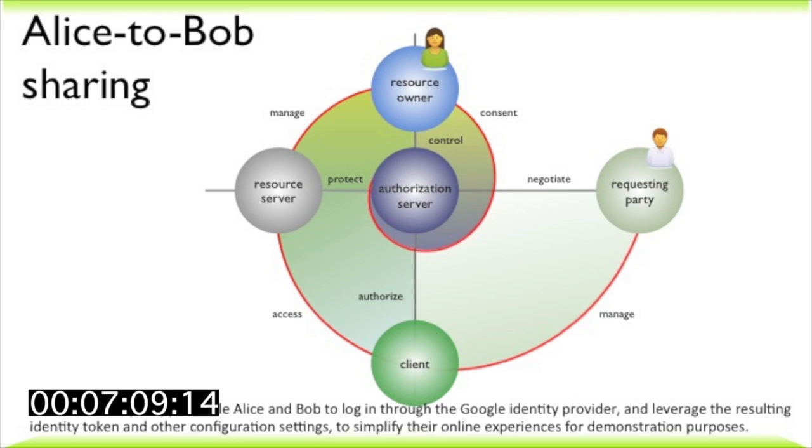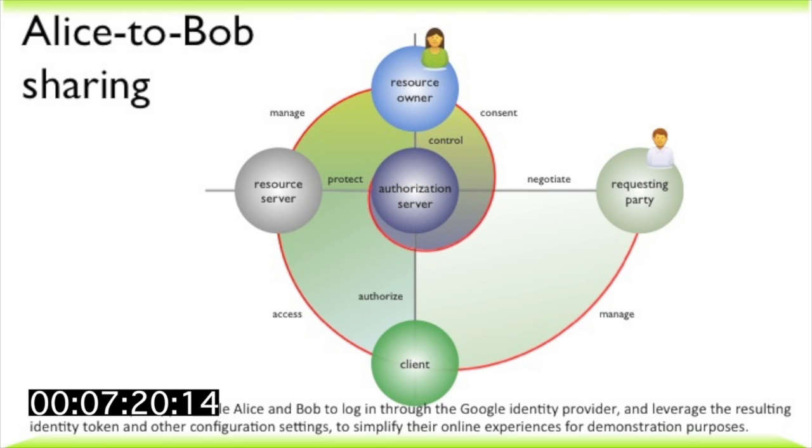Alice can also set criteria for access that require Bob and others to supply claims about themselves, even non-uniquely identifying claims such as, this person is a citizen of the UK. UMA has profiled the OpenID Connect technology as a way to gather these claims in order to drive policy decisions off of them.